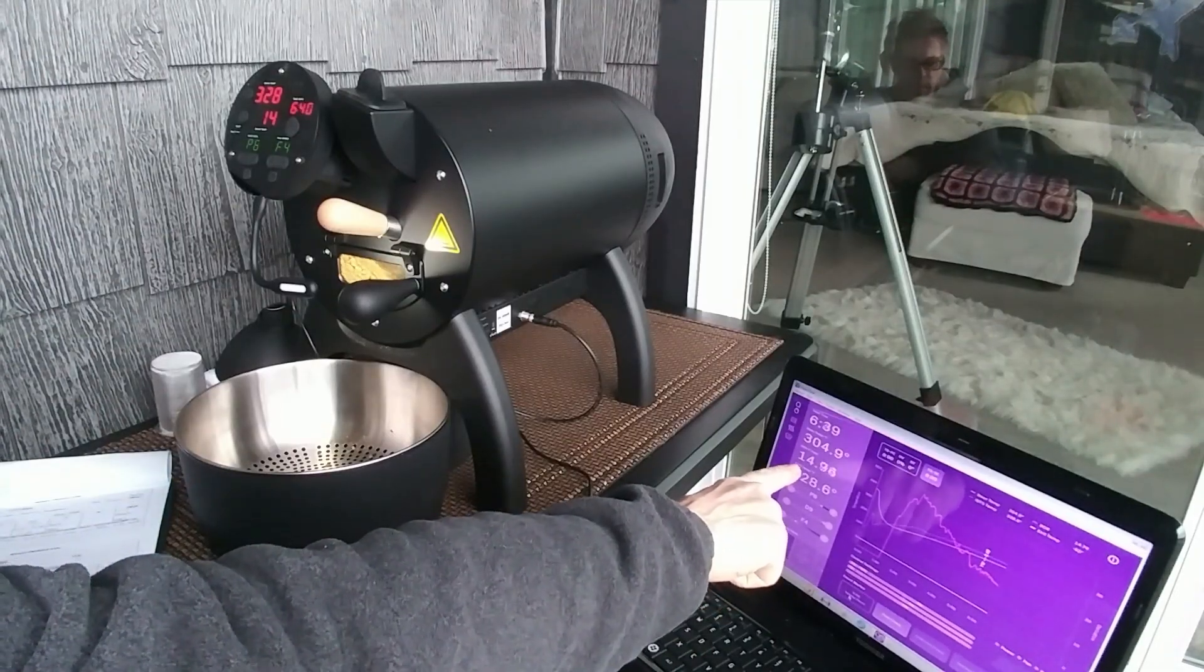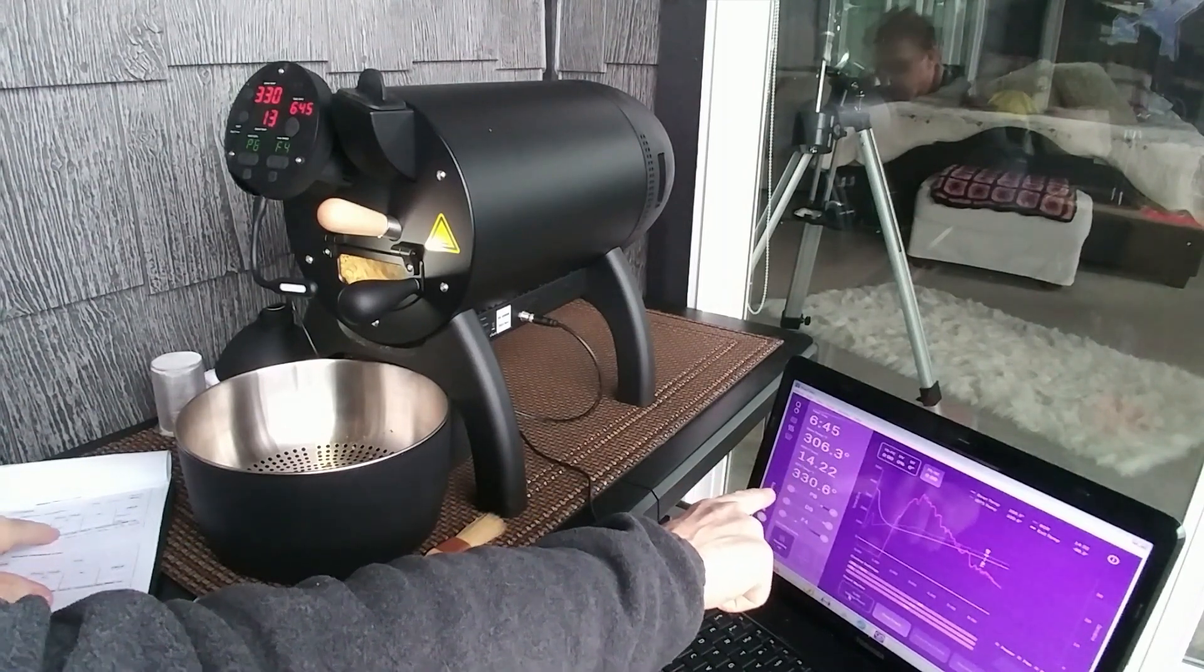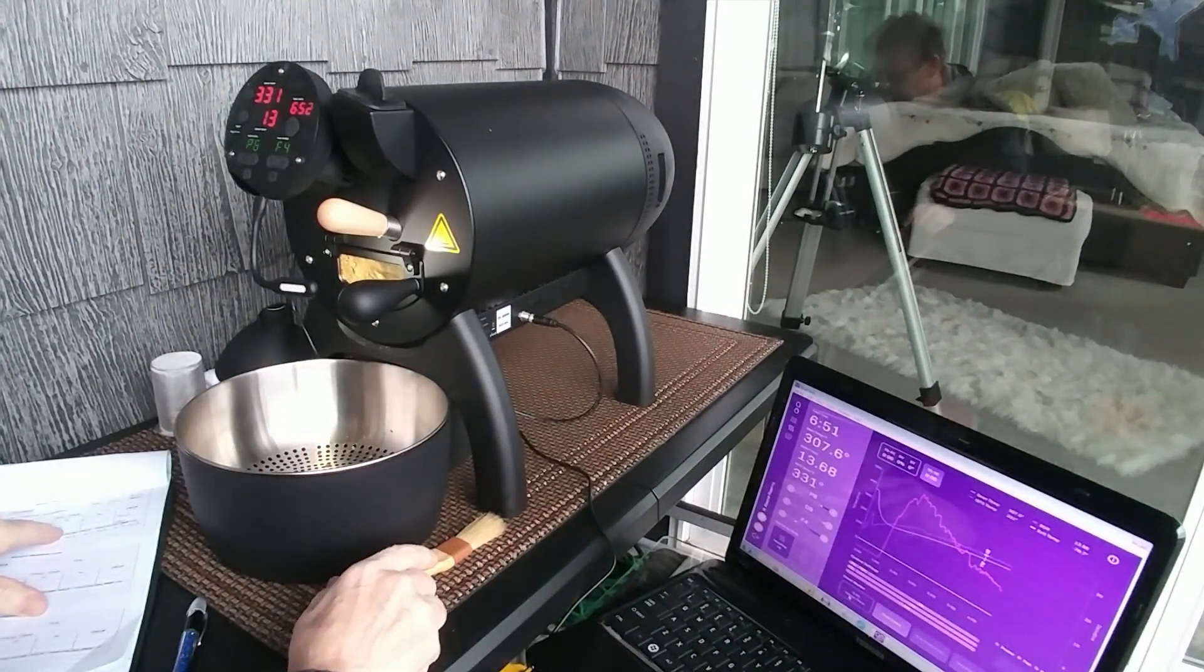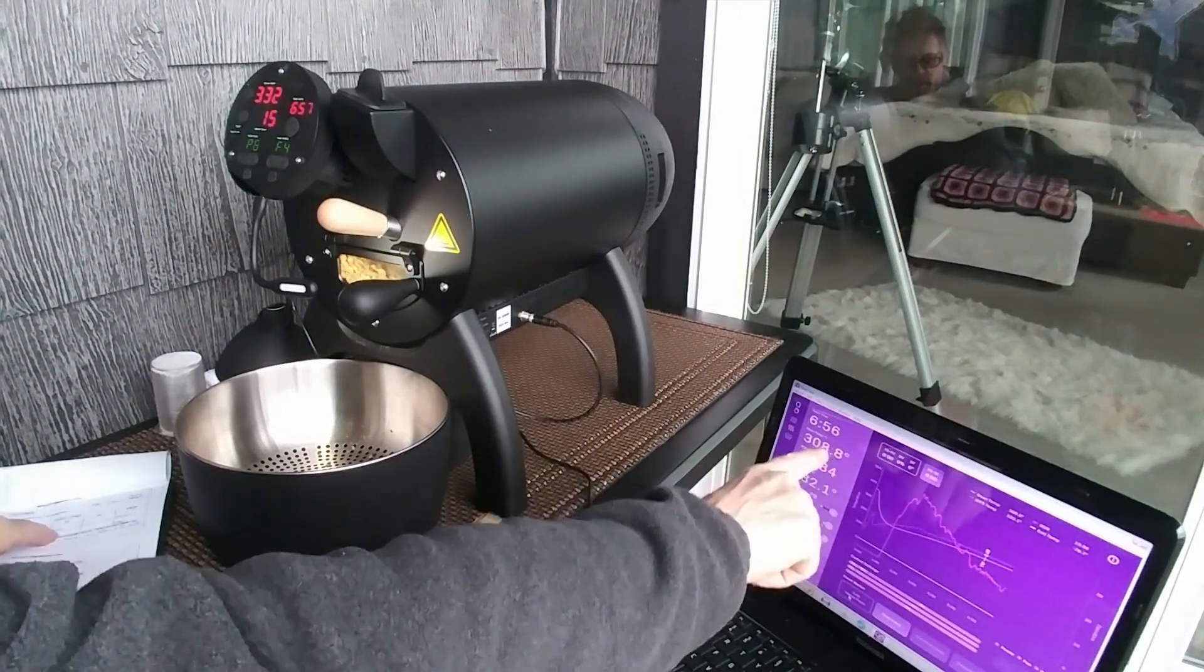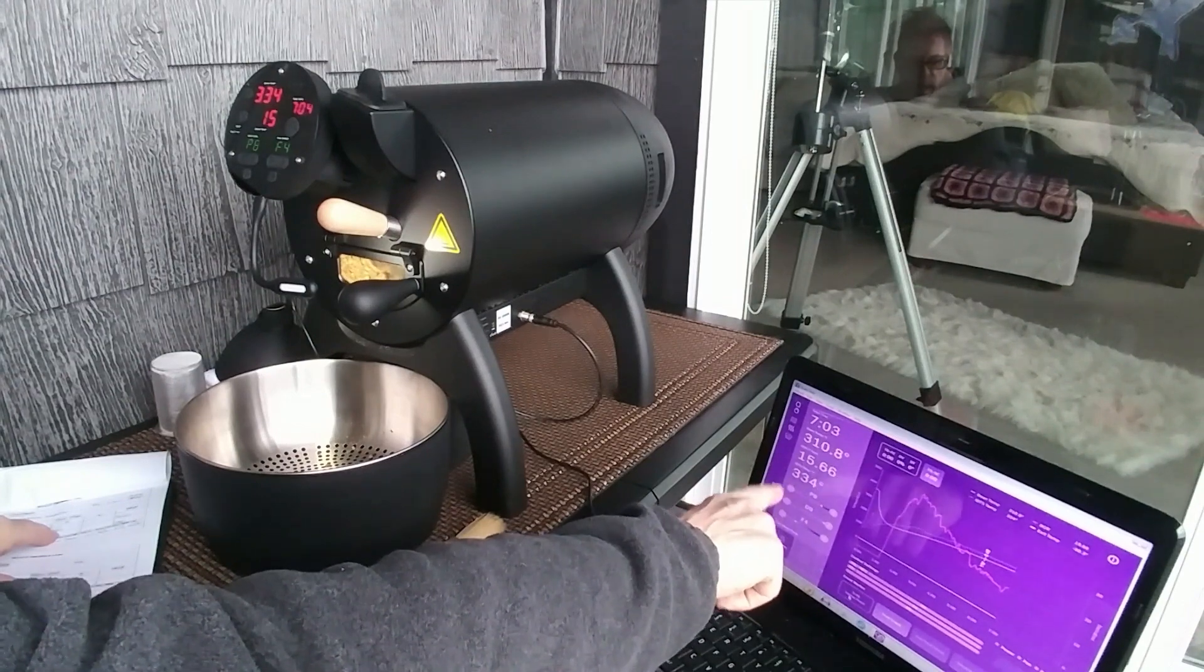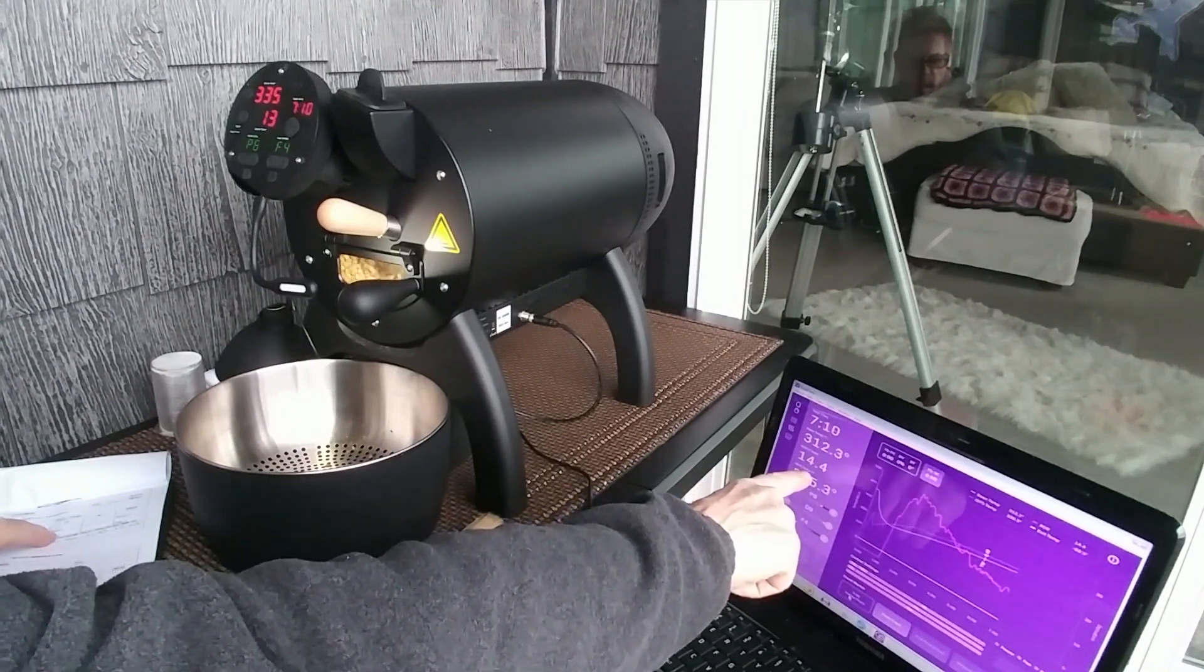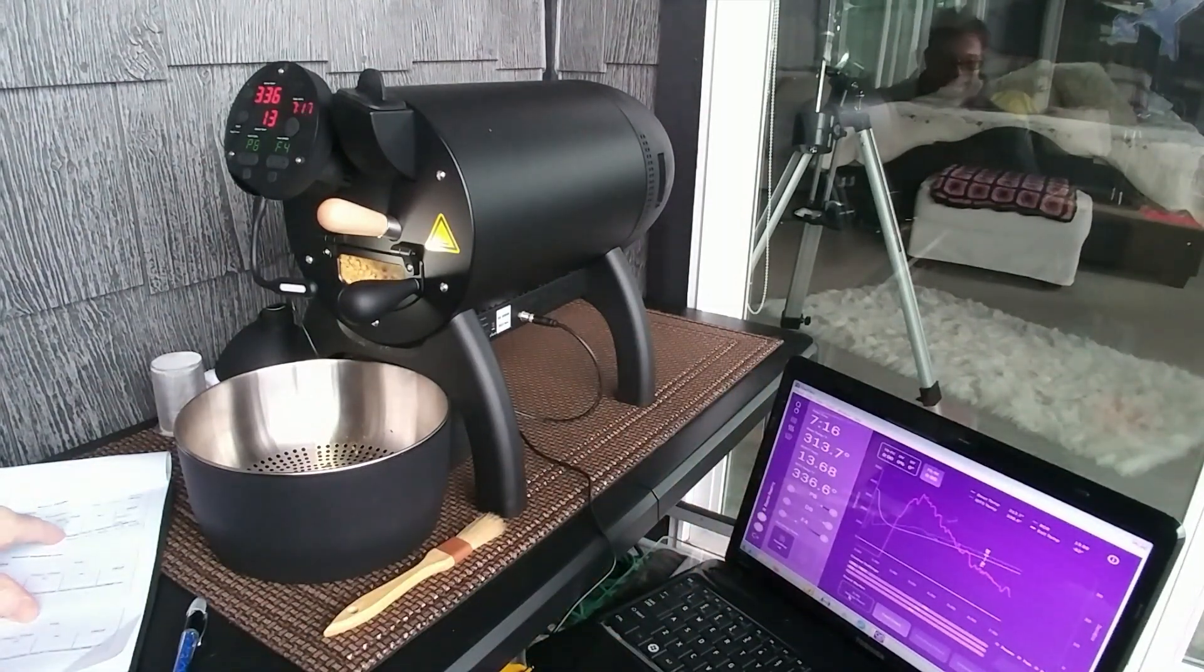My rate of rise here, I'm about 15 degrees per minute. So, I'm doing math in my head. I'm looking at 5 more minutes. That's 80 more degrees. So it looks like at this rate of rise, 15 degrees per minute, when I get to my 12-minute mark, I should be about 390, 400, which is around where first crack is going to start.